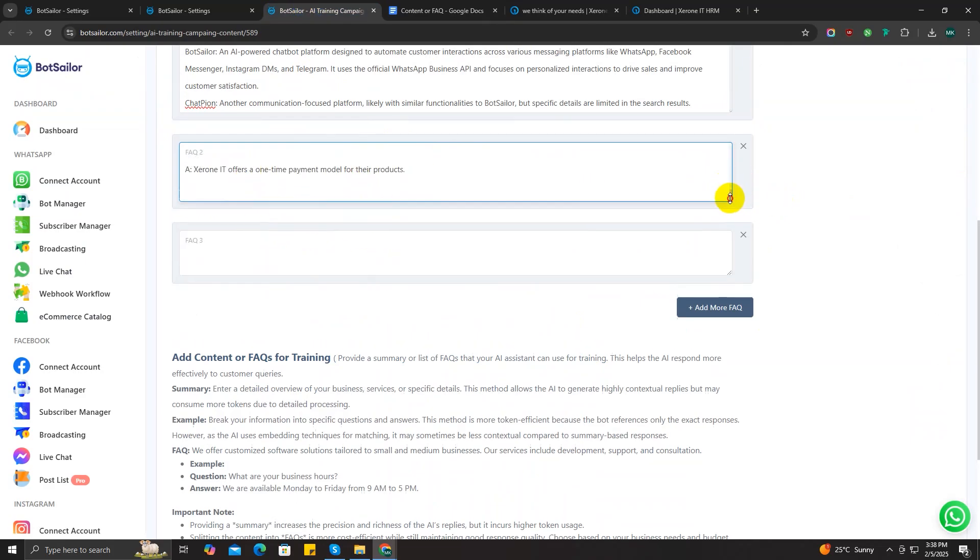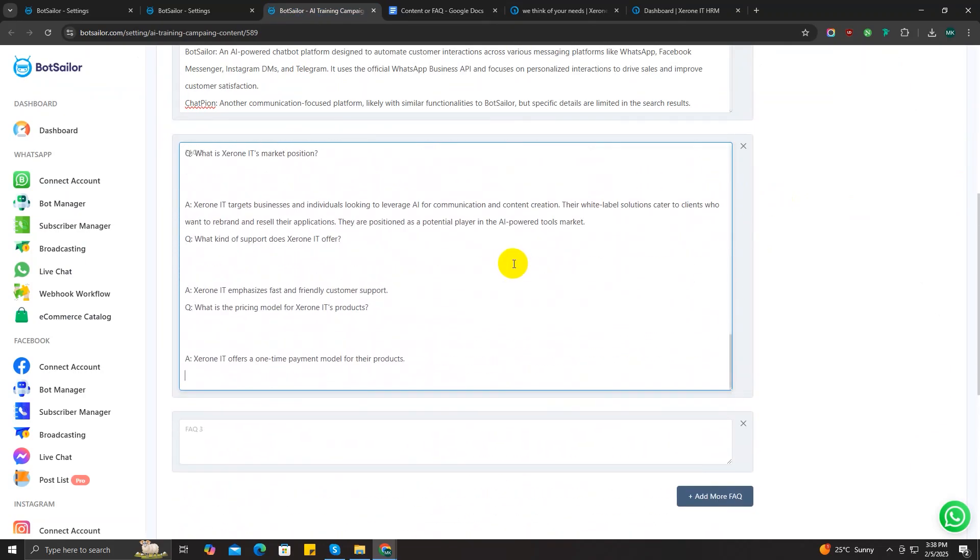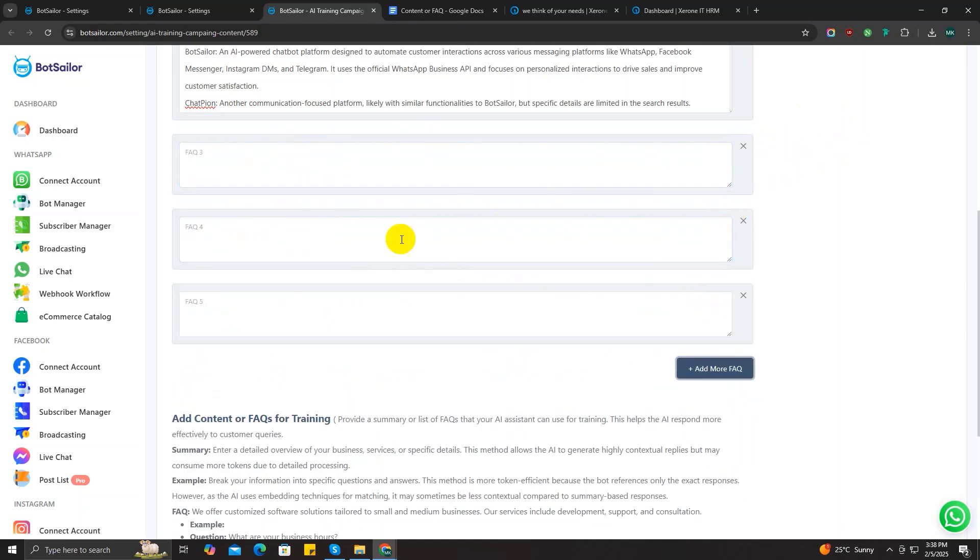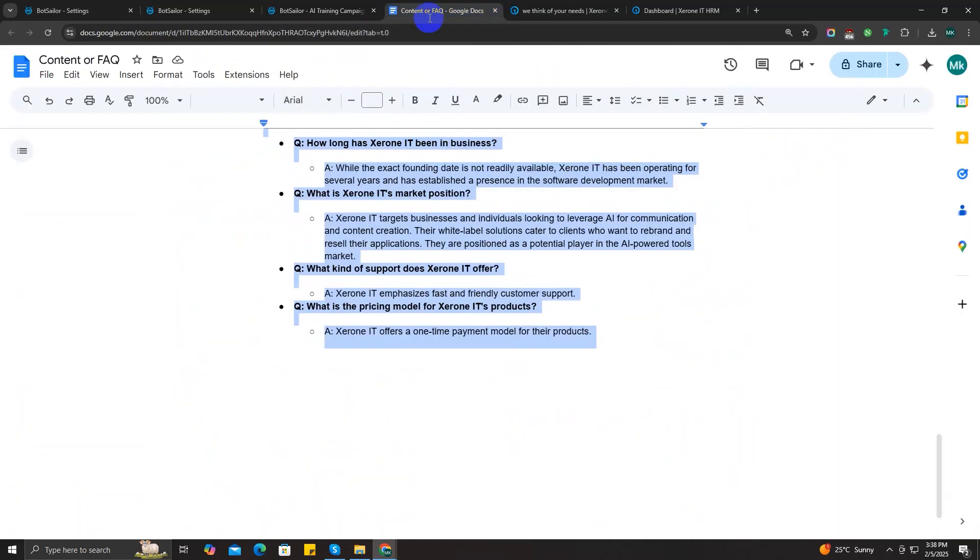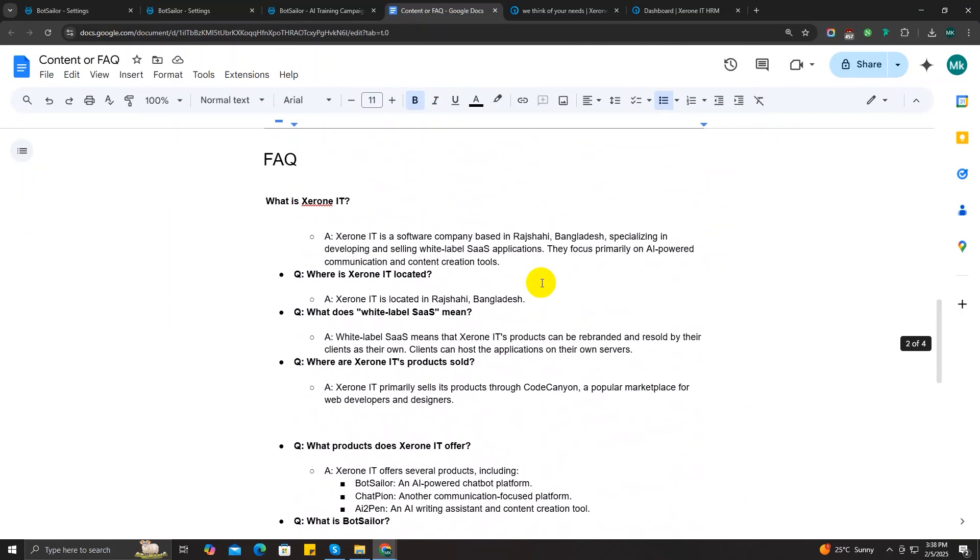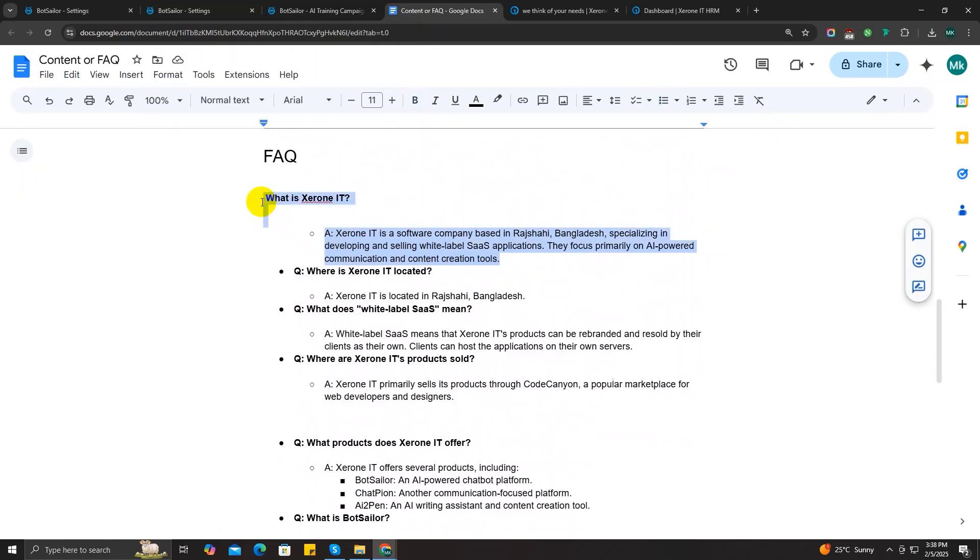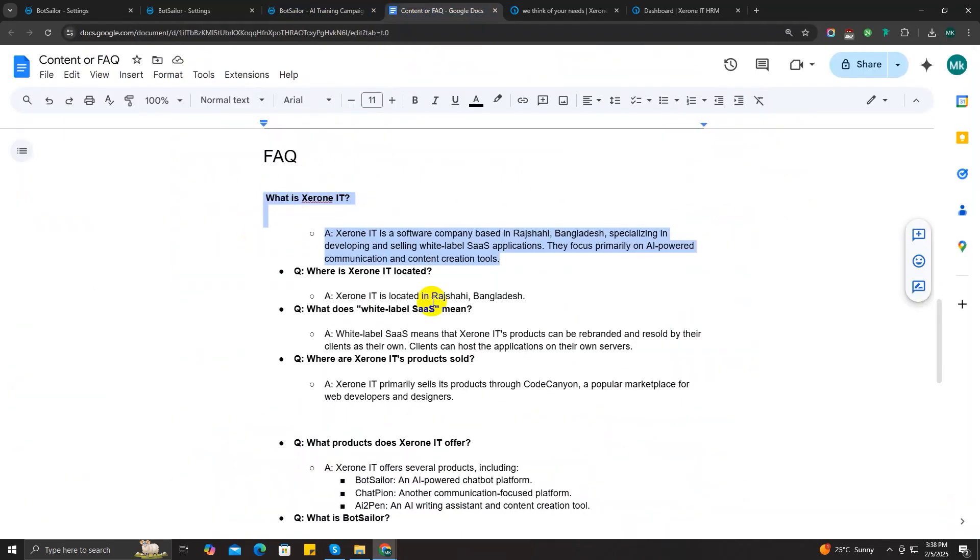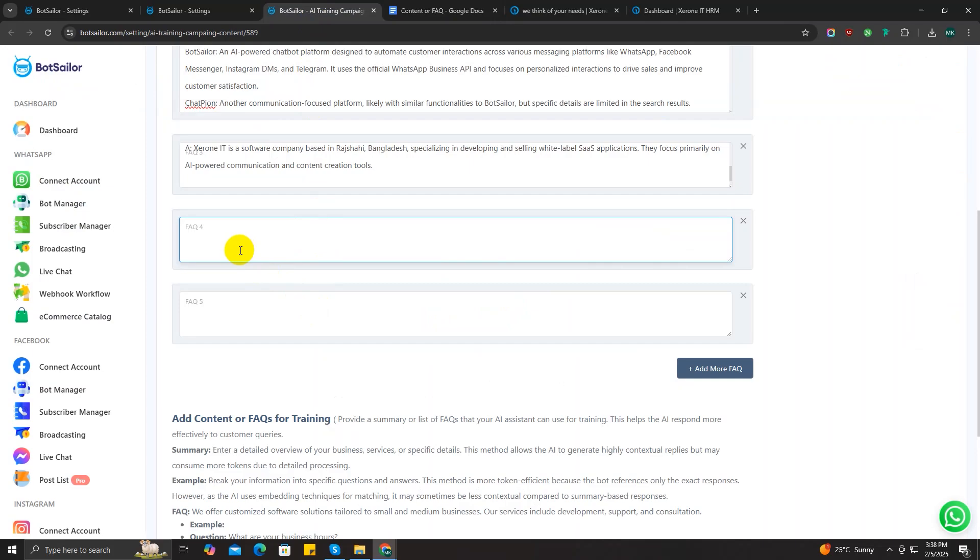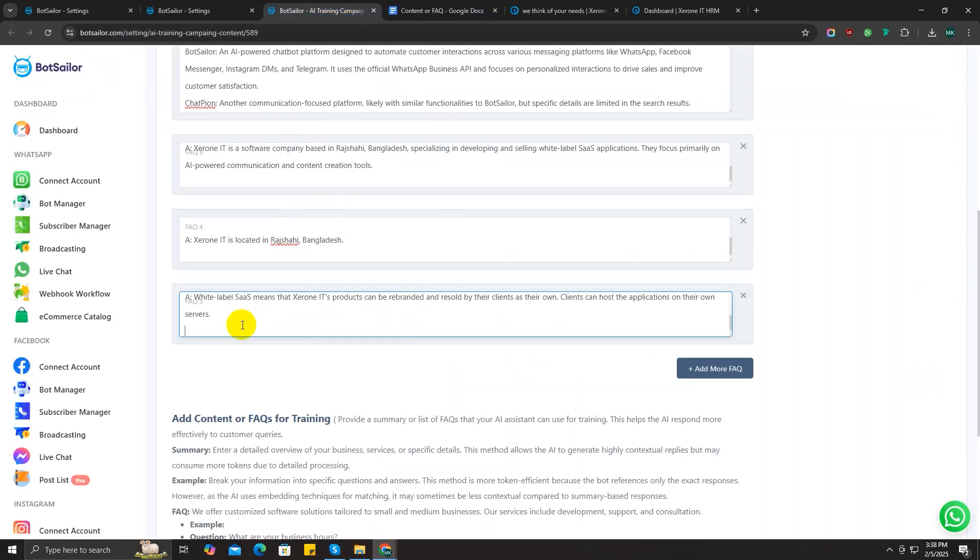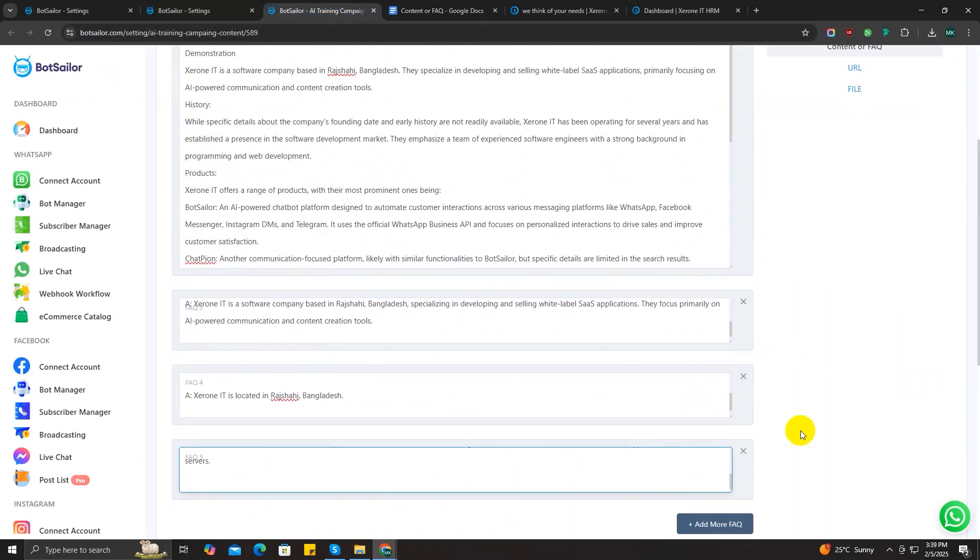Let me show you how. We just need to go to the content file and copy each FAQ and paste it here in the input field. The same way we can do another one and another one. In this way, you can add as many FAQs as you want. After adding all the FAQs, you can save the campaign and you are good to go.